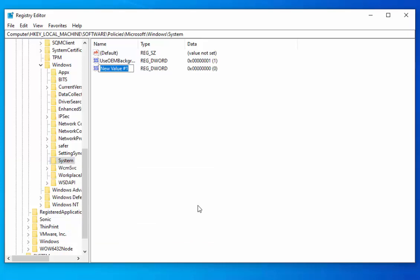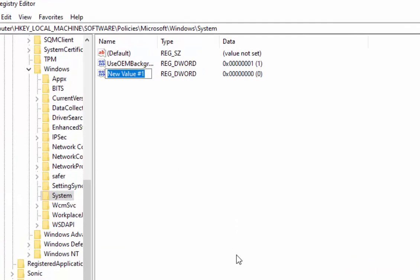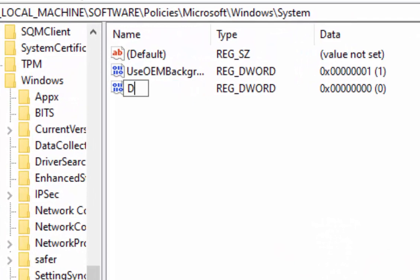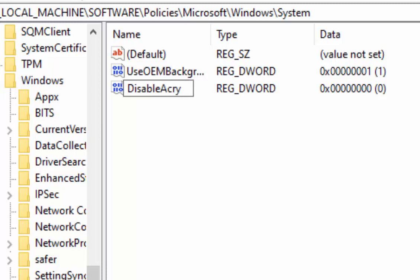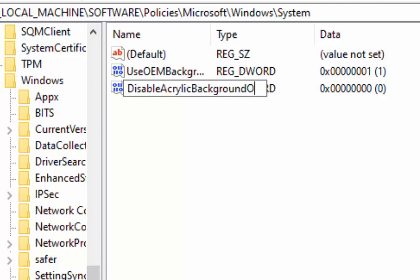On your keyboard, type D-I-S-A-B-L-E-A-C-R-Y-L-I-C-B-A-C-K-G-R-O-U-N-D-O-N-L-O-G-O-N.